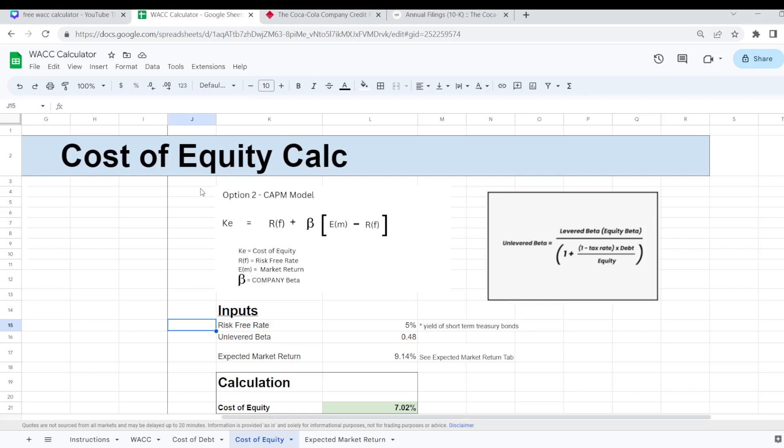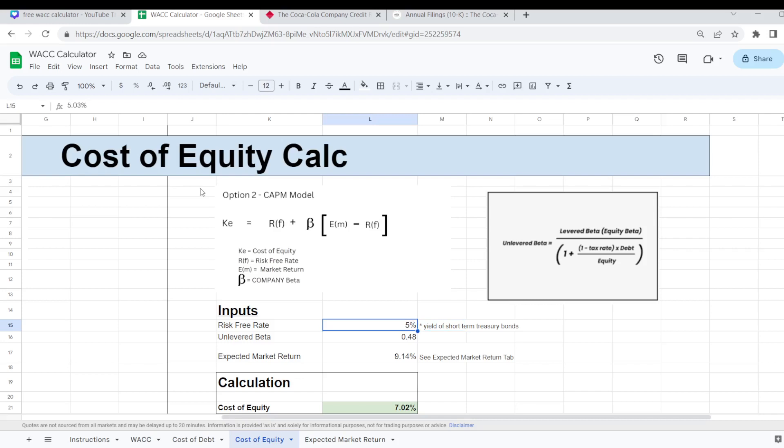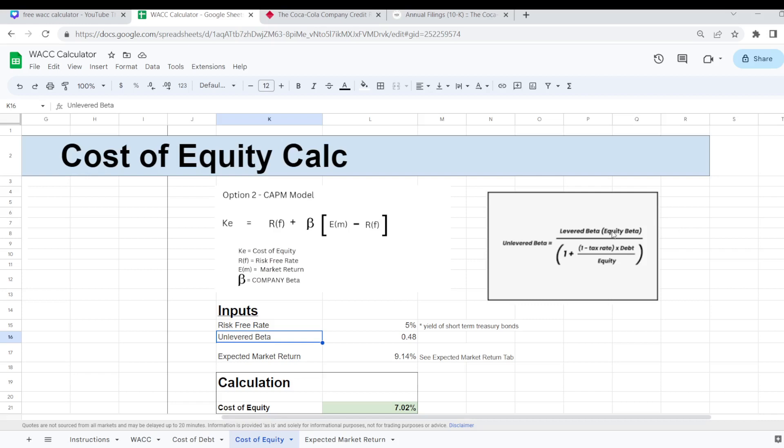In terms of the inputs that you're going to need here. You're going to need the risk free rate of interest. So what I generally tend to use here is whatever the yield is on short term treasury bonds at the moment, which is roughly around 5%. Then you're going to need the unlevered beta.